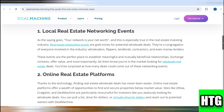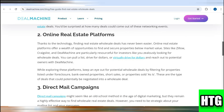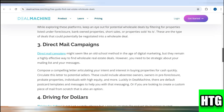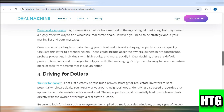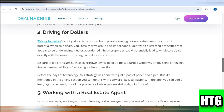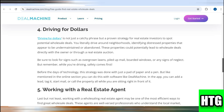Next, focus on properties that need renovation. Look for keywords in the property descriptions like 'fixer upper,' 'needs TLC,' or 'as is condition.' These are often signs that the seller is looking to offload the property quickly, potentially at a lower price.